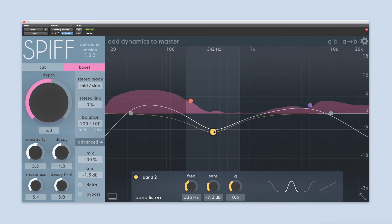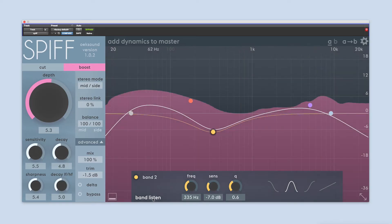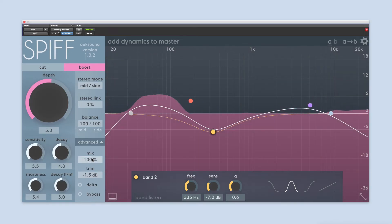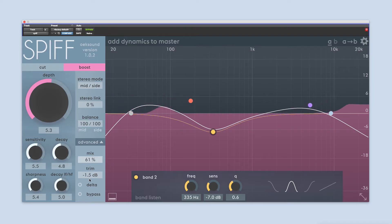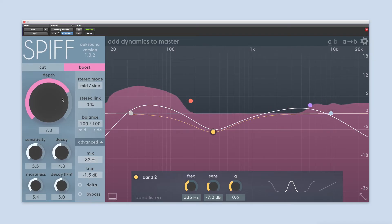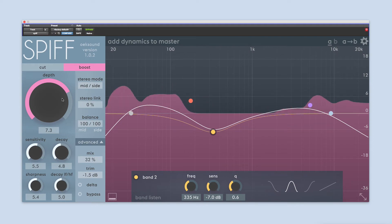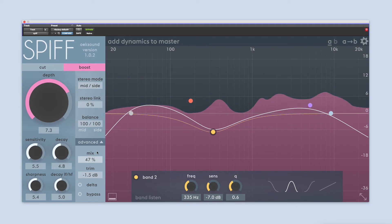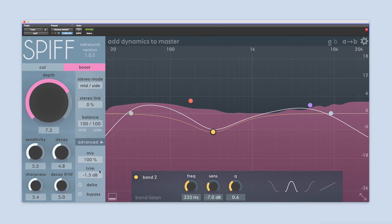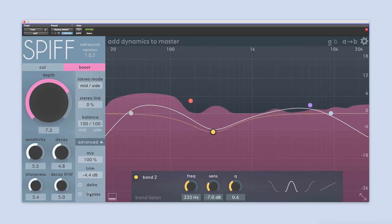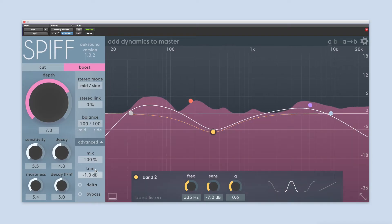The output stage contains the mix parameter, which lets you blend in the dry signal with the processed one. A lower mix value works great if you've applied heavy processing with SPIF, but you want to use only a bit of it, in parallel with the dry signal. The trim control works as the makeup gain for SPIF, letting you compensate for any changes in volume that the processing has added or removed.